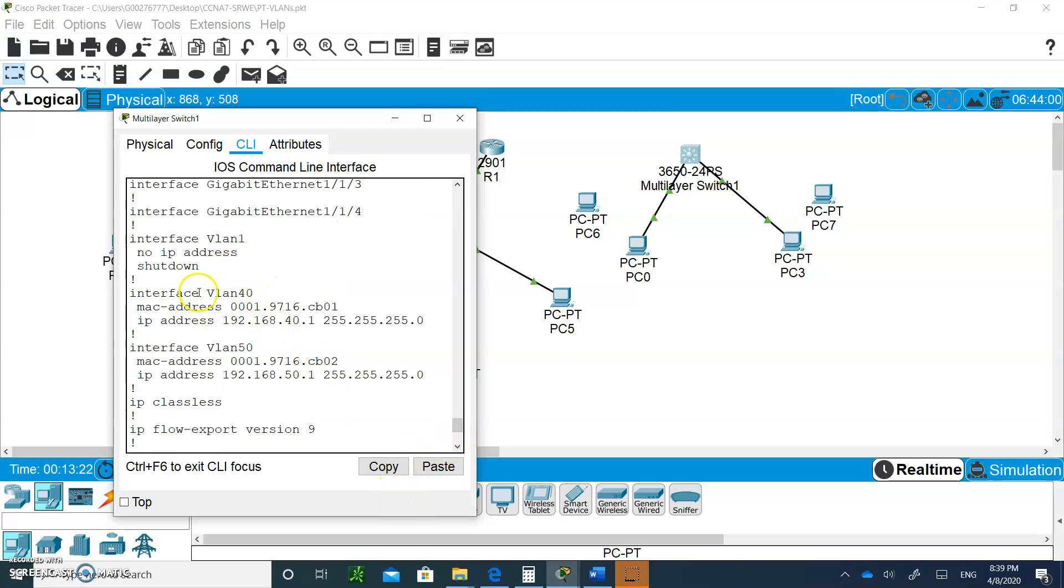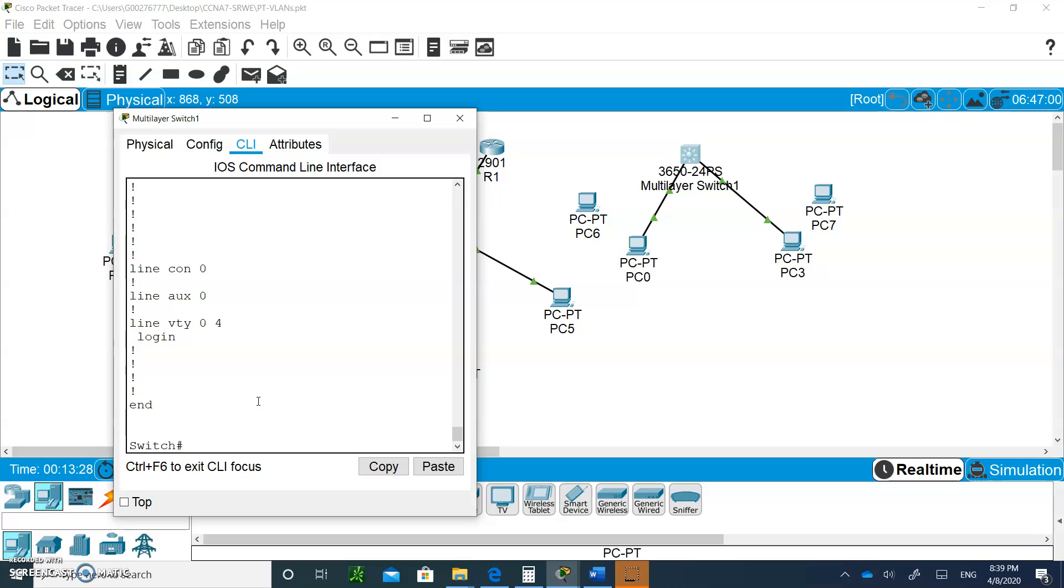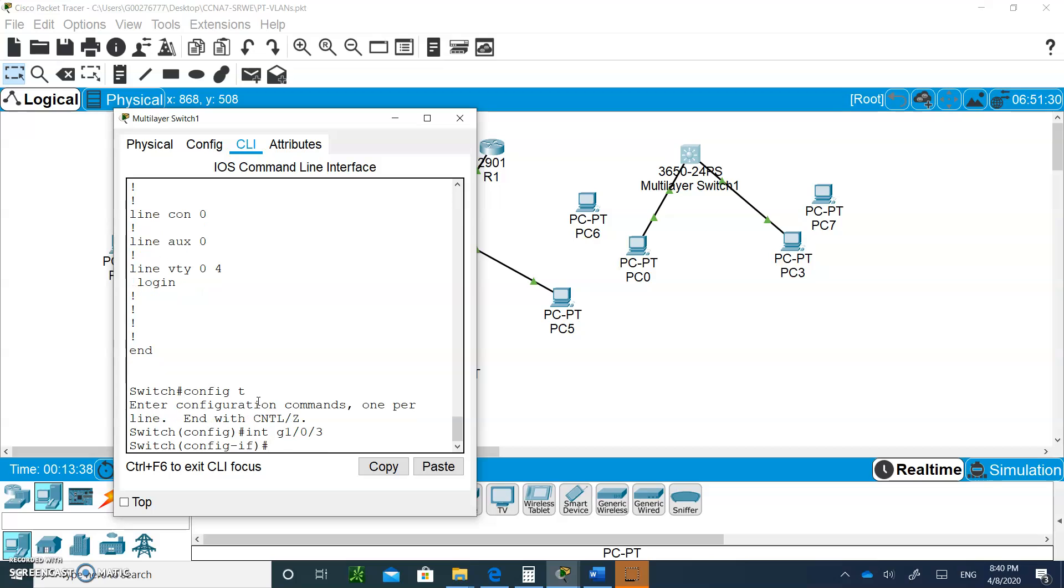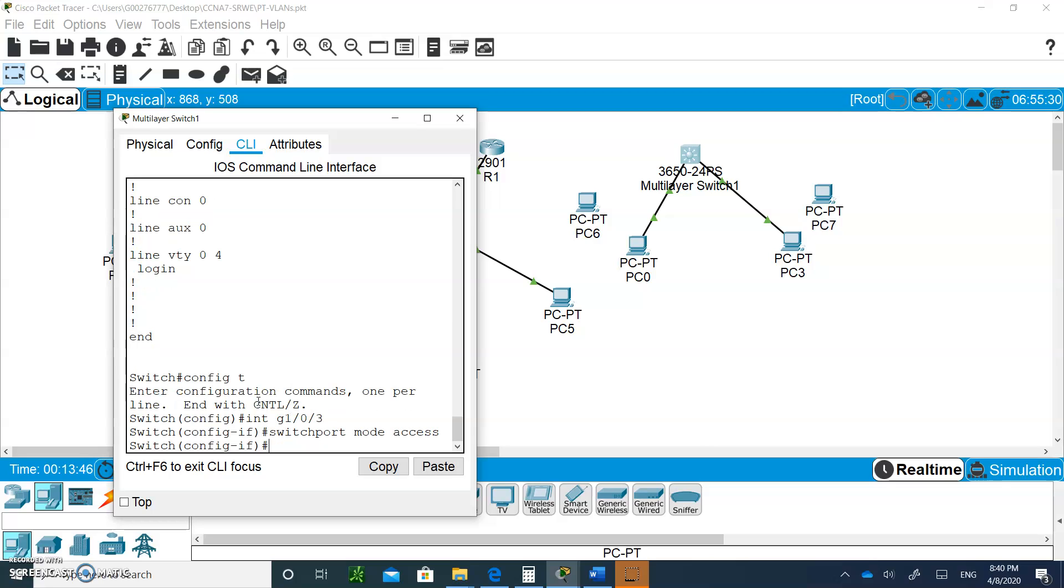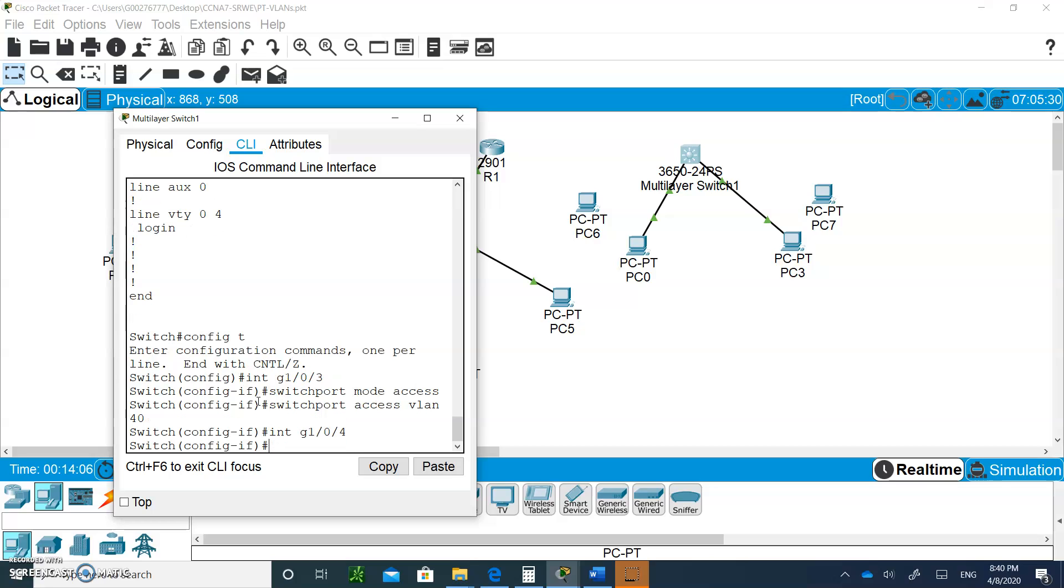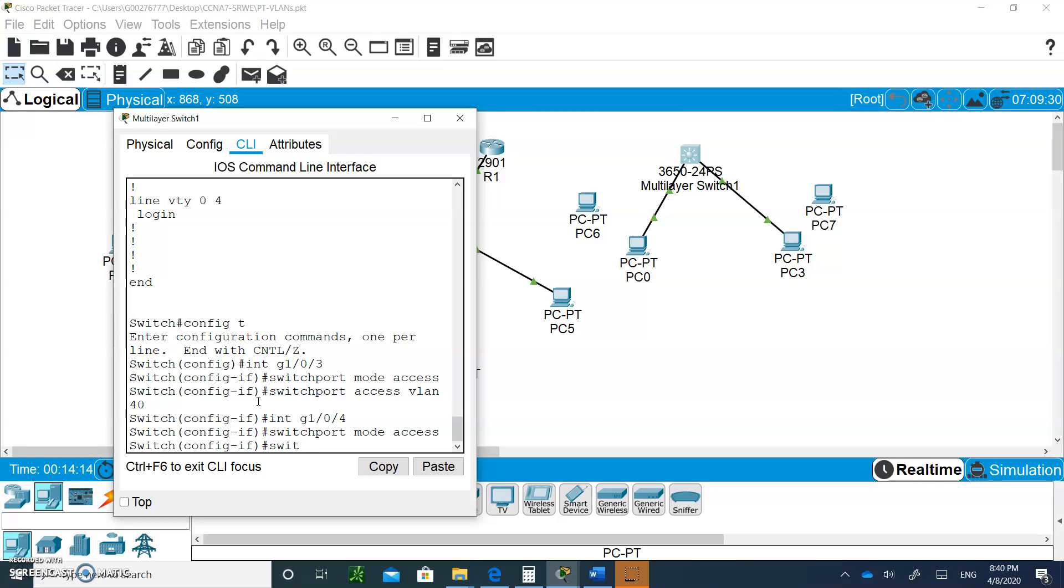This is the default gateways for interface VLAN 40, interface VLAN 50. So, all we have to do now, we're going to do config t, and you're going to go to interface G1 slash 0 slash 3, and you're going to do switch port mode access, and then switch port access VLAN 40. And then we're going to go interface G1 slash 0 slash 4, and we're going to do switch port mode access, and switch port access VLAN 50.